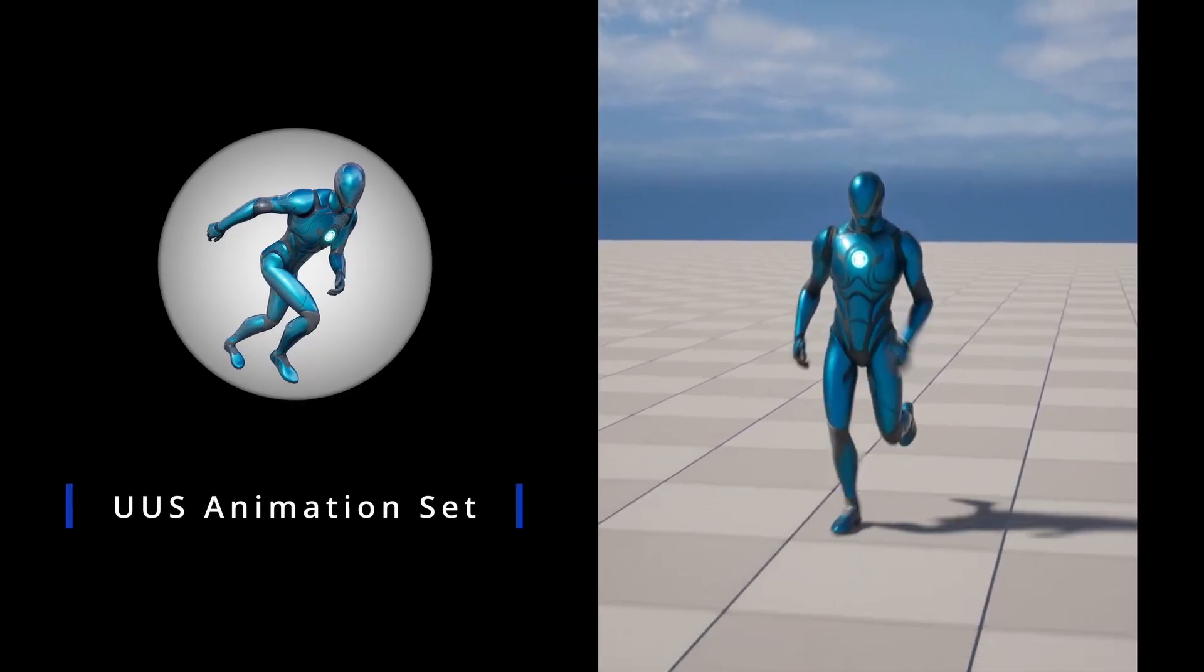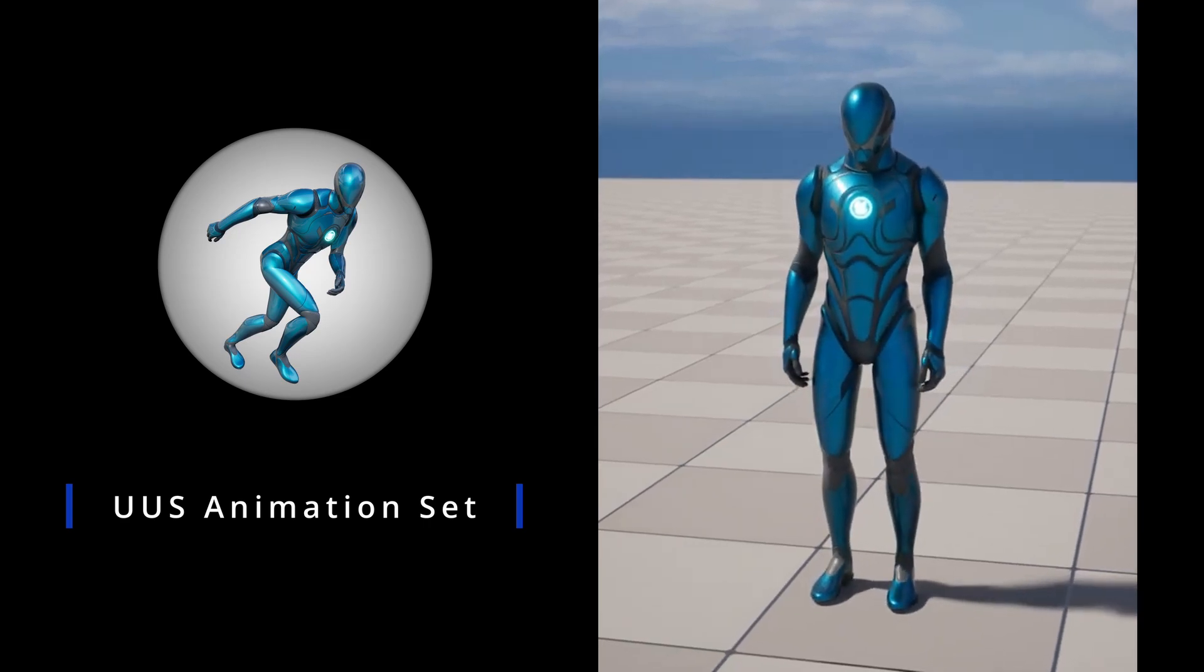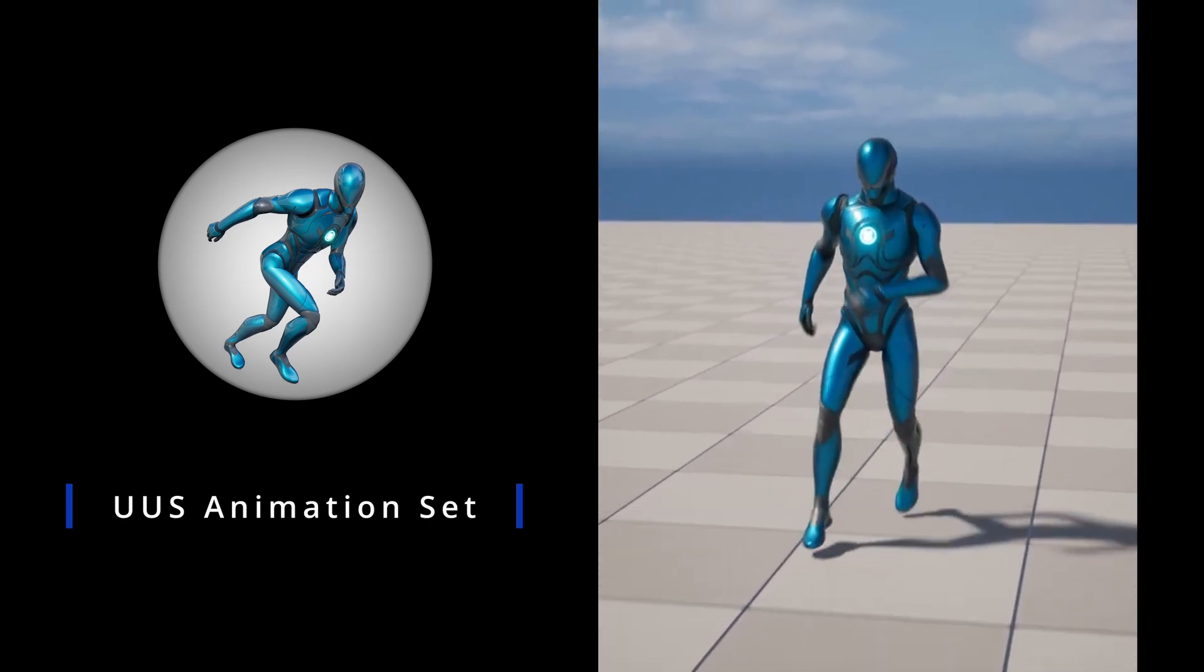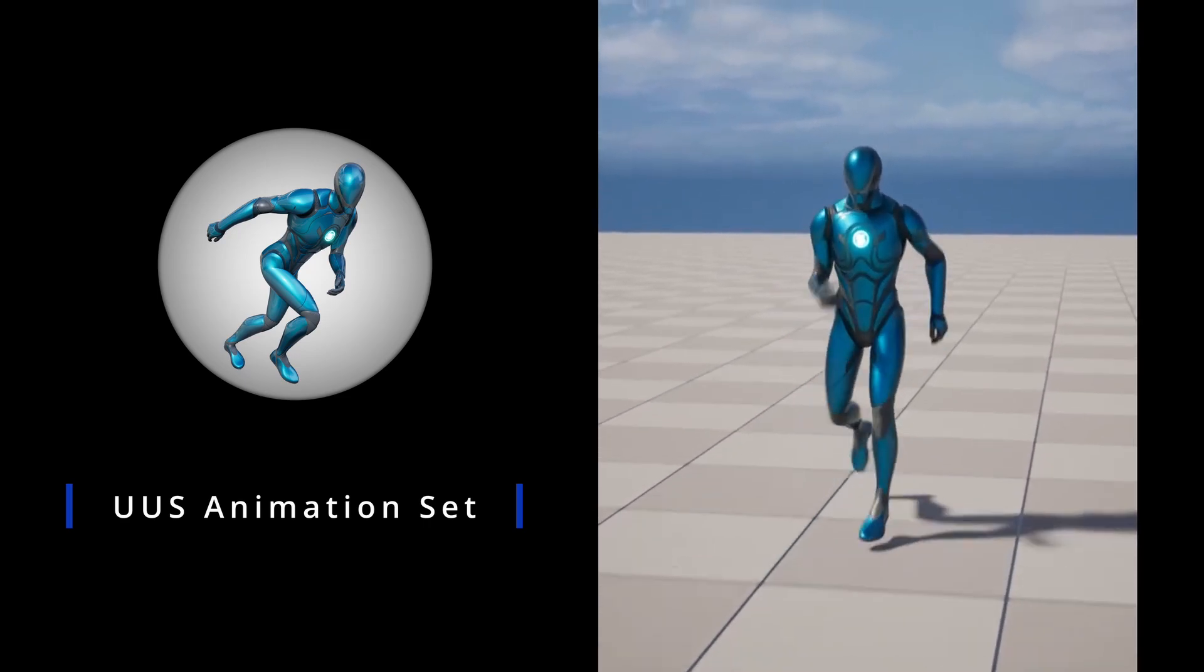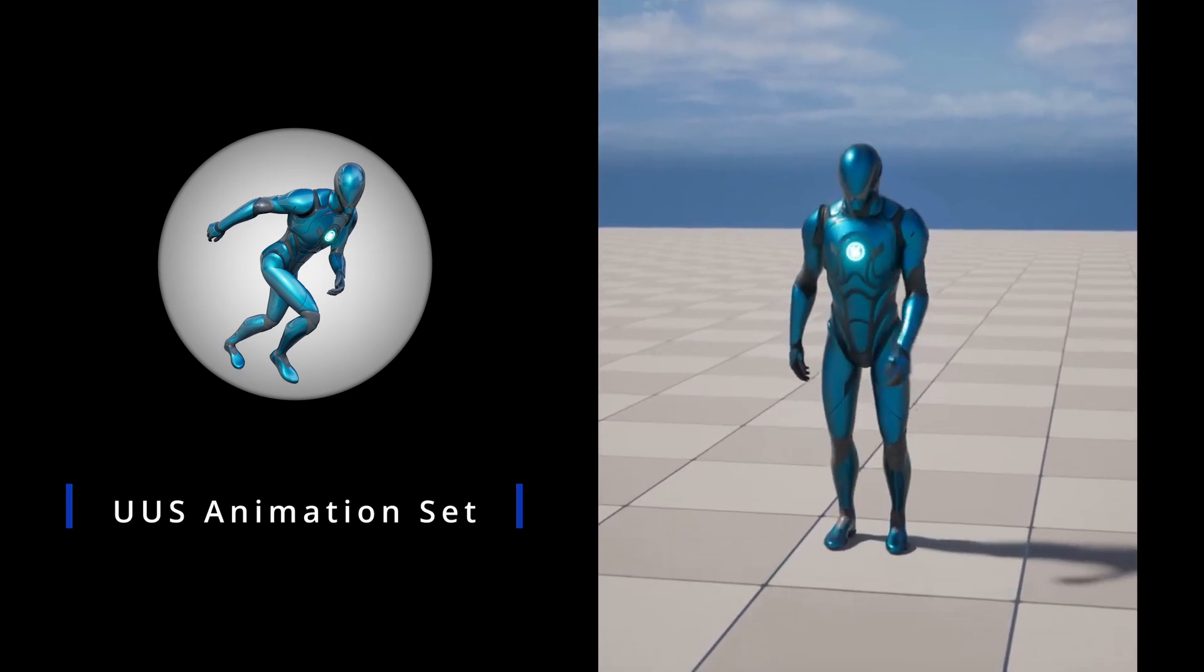Now, I'm certainly no animator, but I made an entire set of animations to meet the technical requirements necessary to fully test my distance match blend space idea.